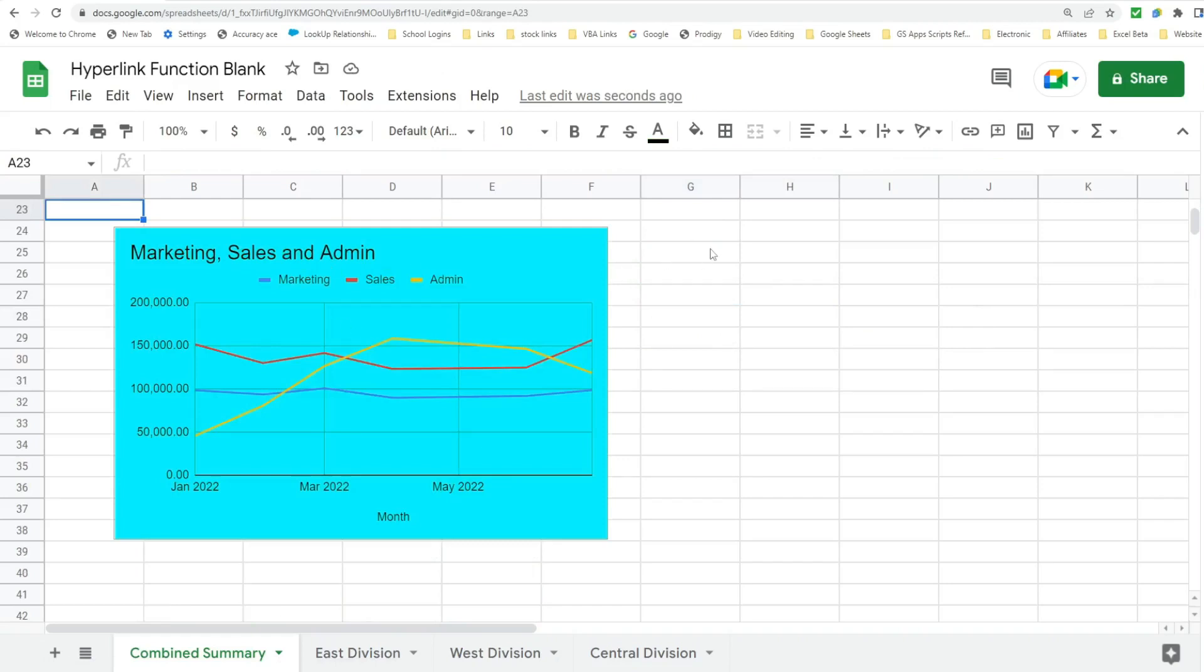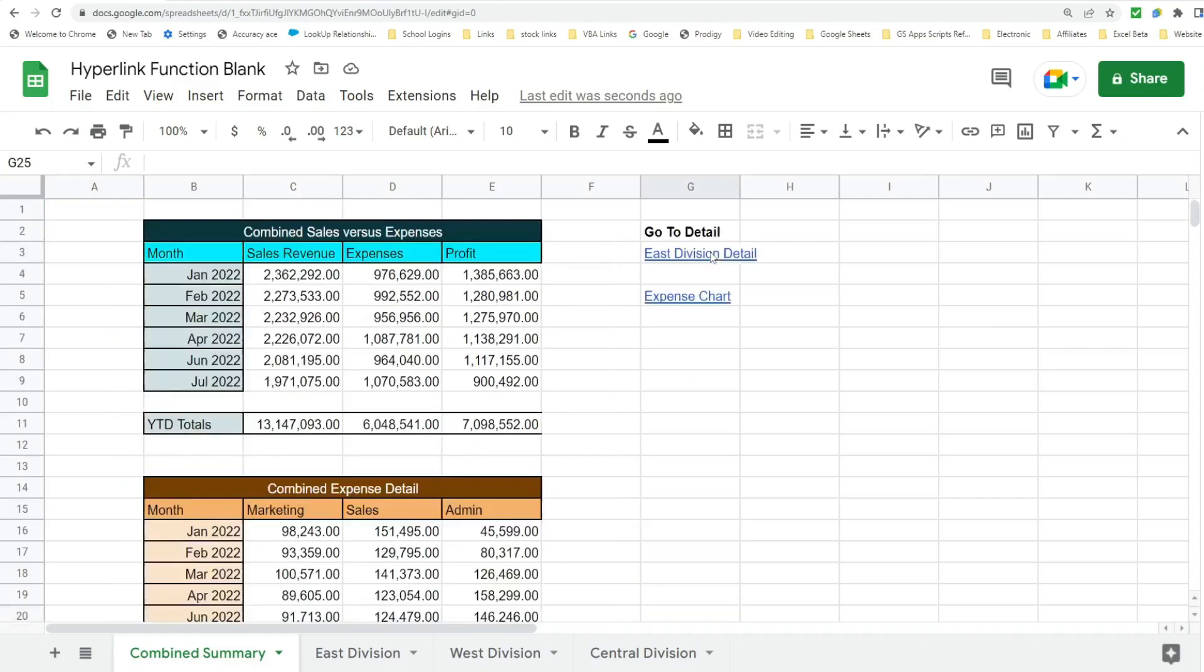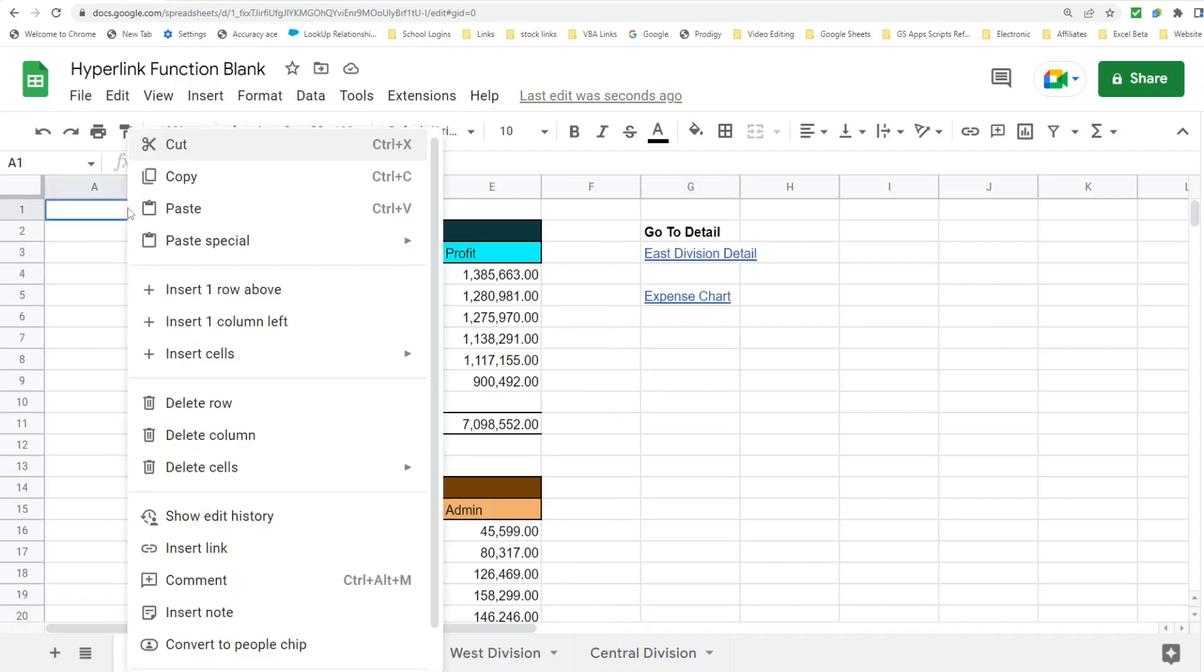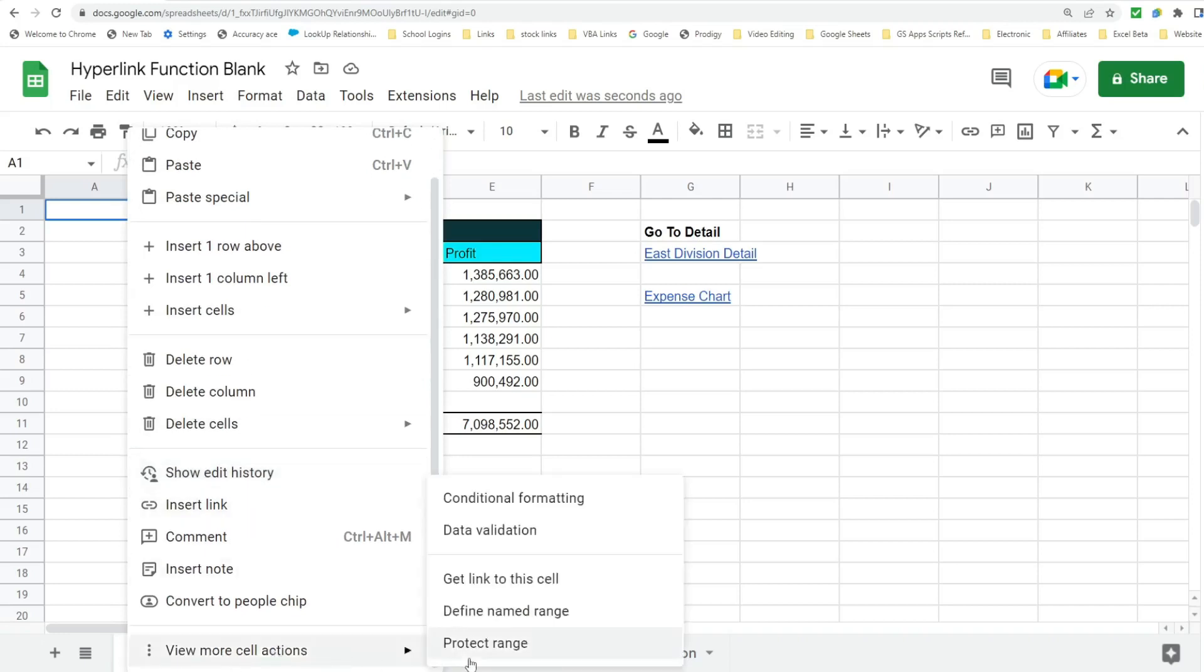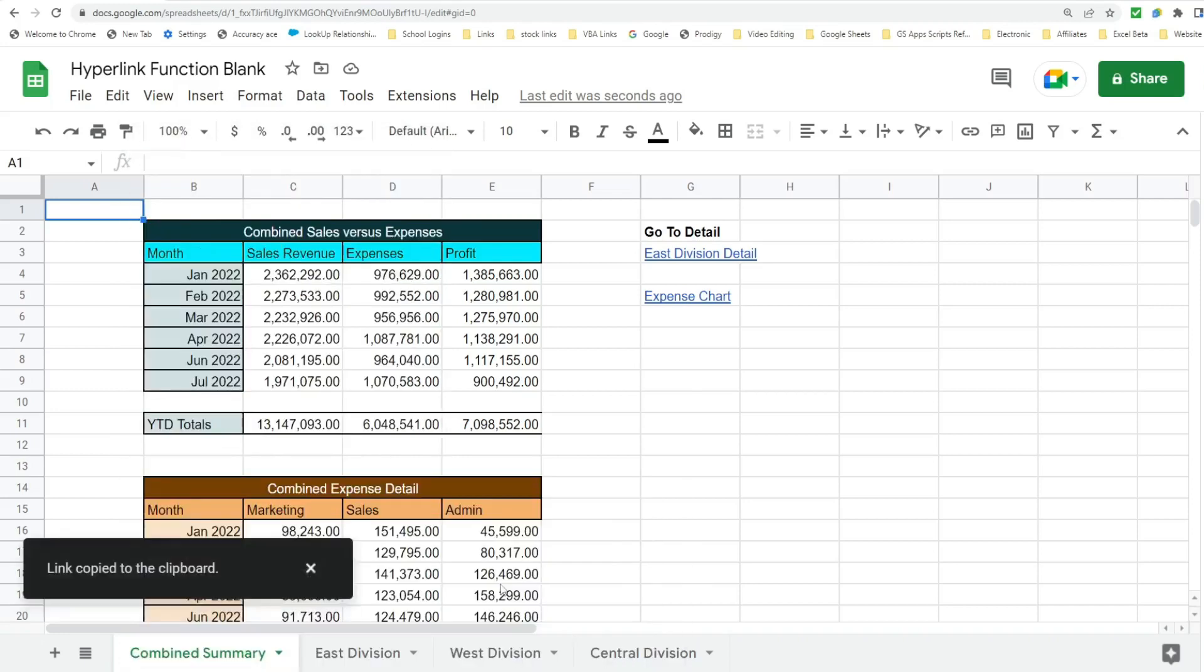We can do the same thing to create a link down here to go back to the top. So I'm just going to scroll up to where I want to go. In this case, it'll just be cell A1. I'm going to right click, scroll down here, view more cell actions, get link to the cell. It says copied to my clipboard.